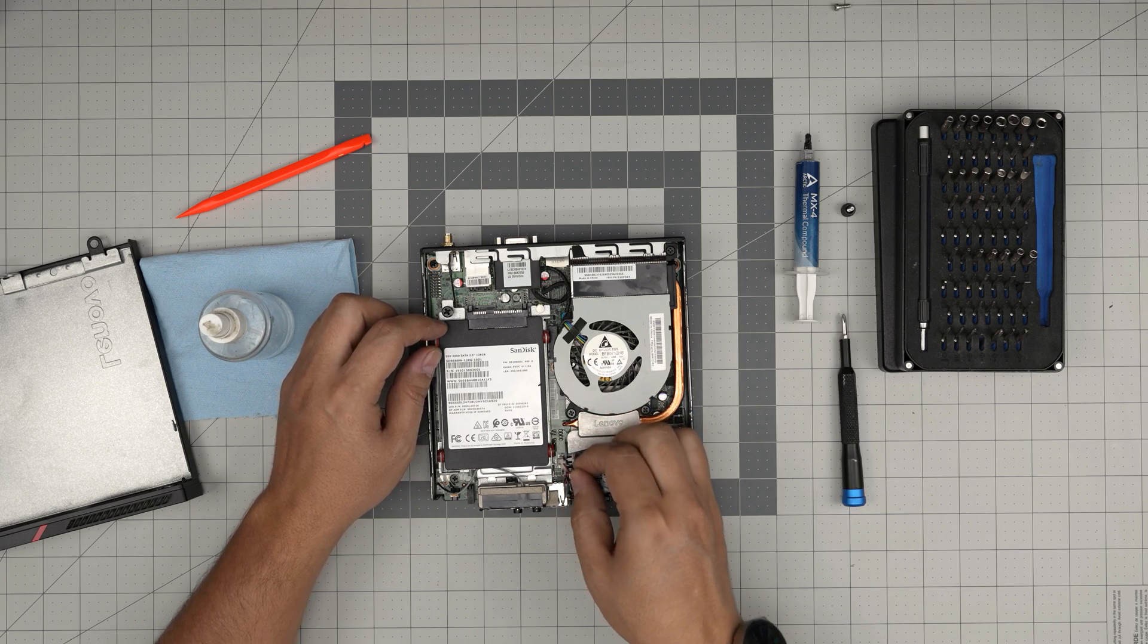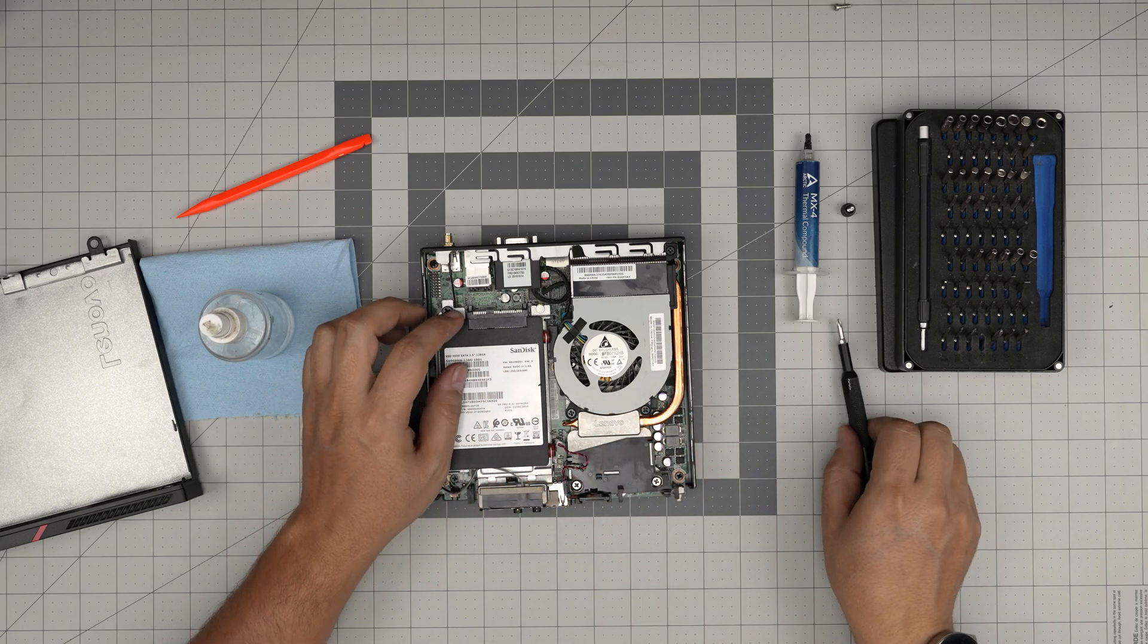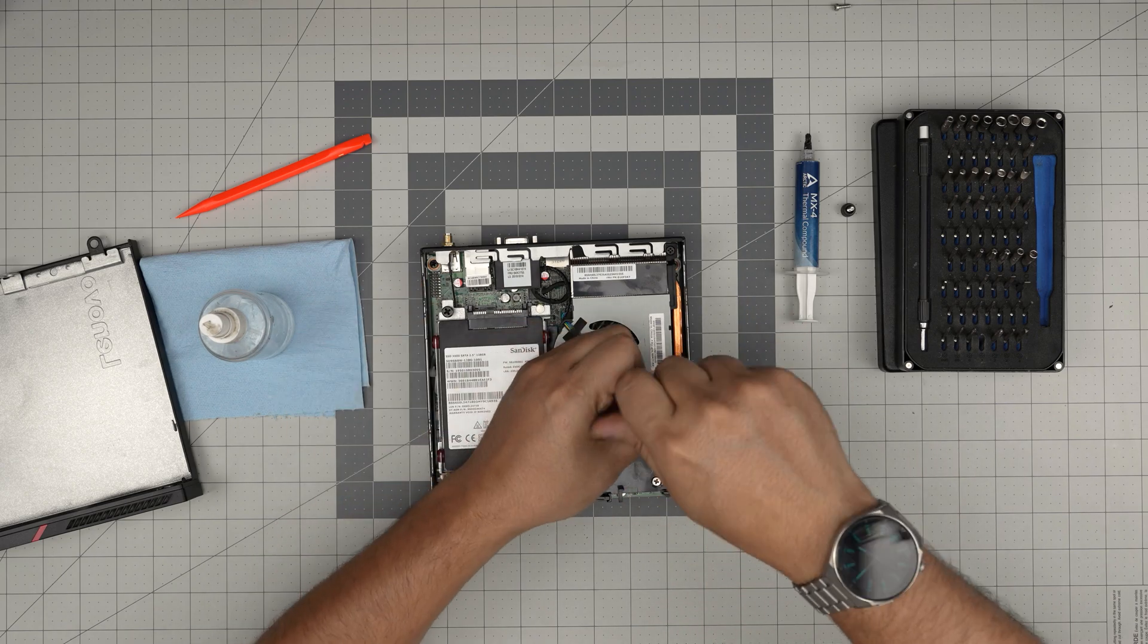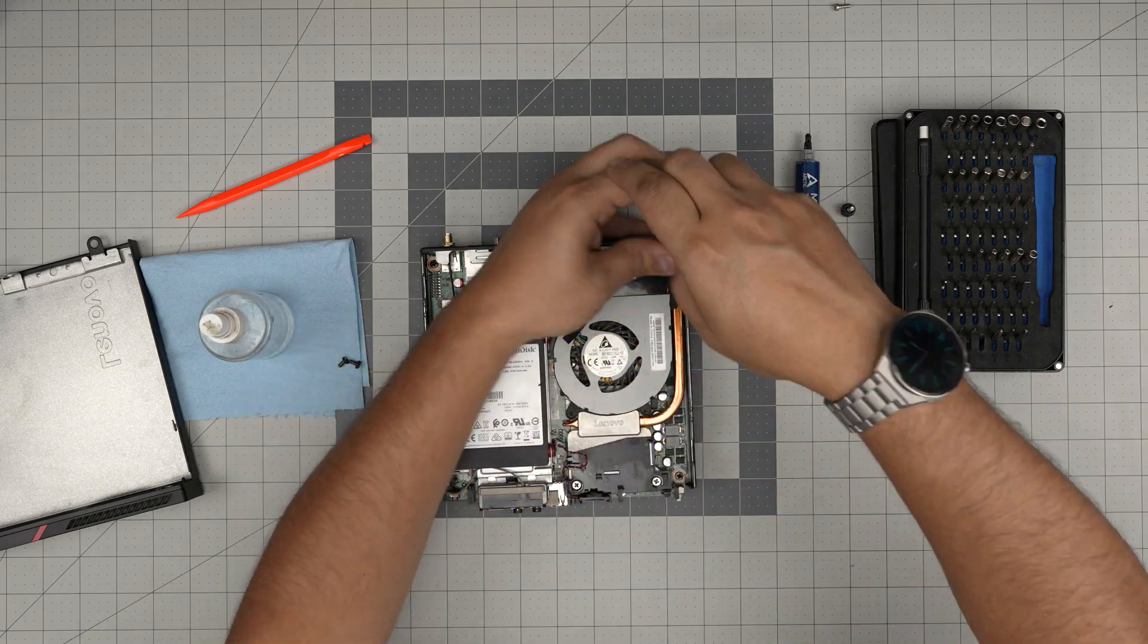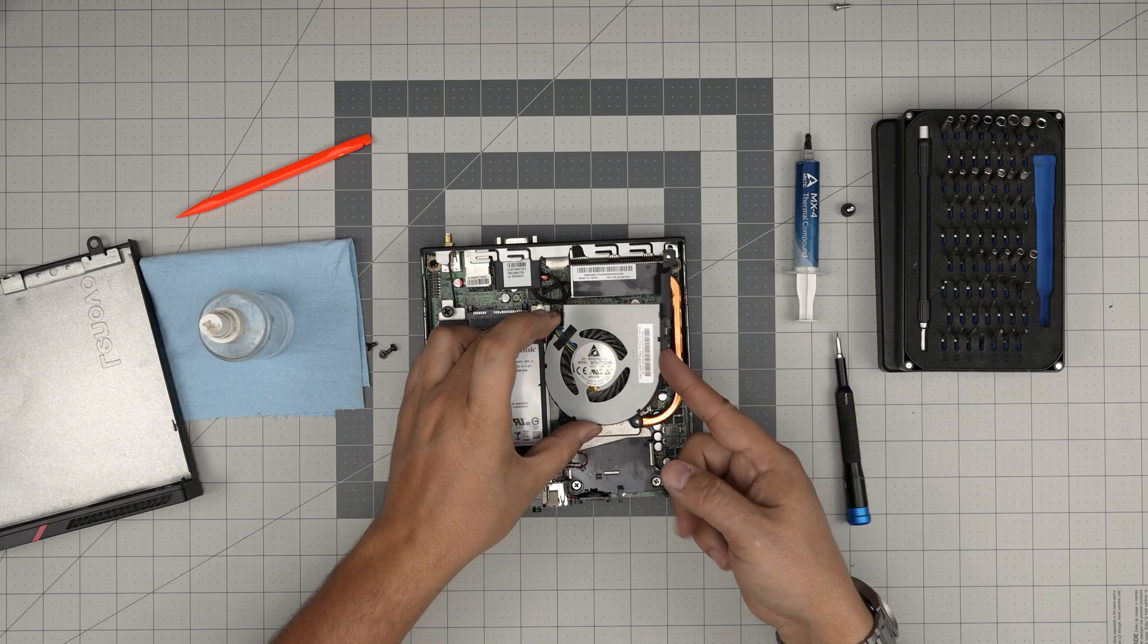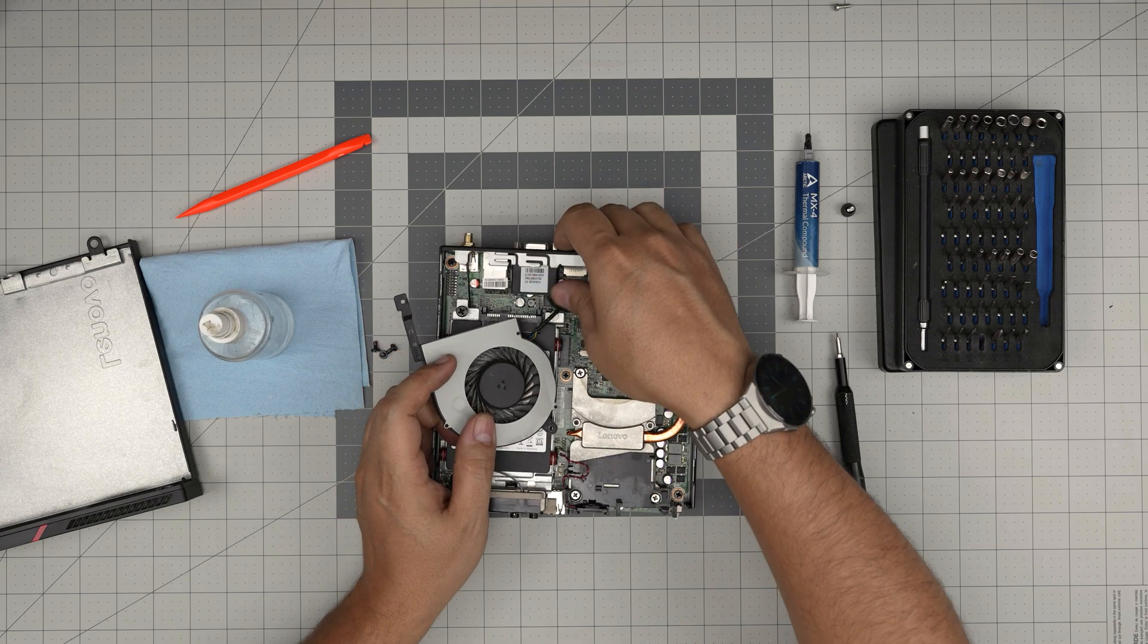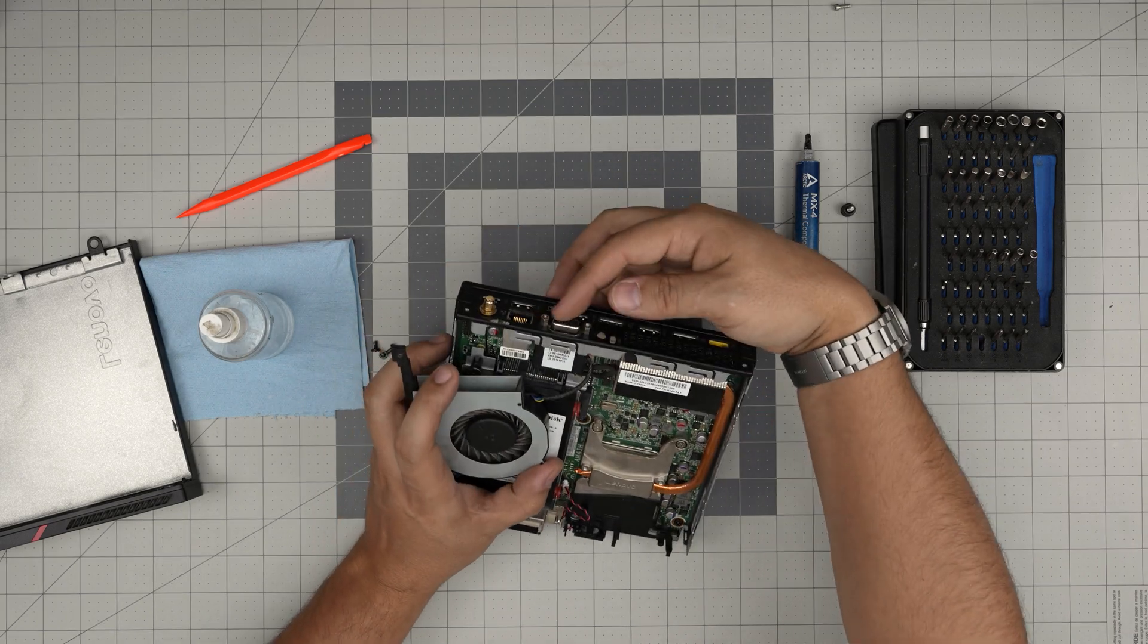The cable only goes in one way, that's for the speaker in here. You want to remove three screws for the fan: one, two, three screws. Once you remove these three screws, you can lift up the fan and bring it to one side.